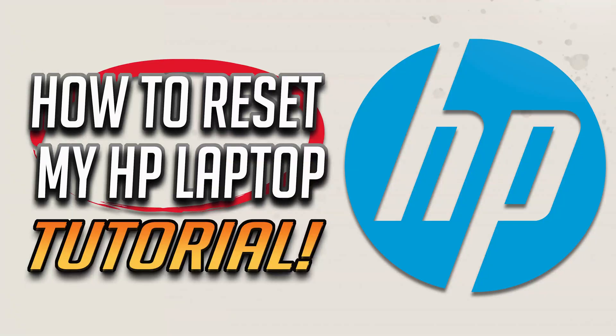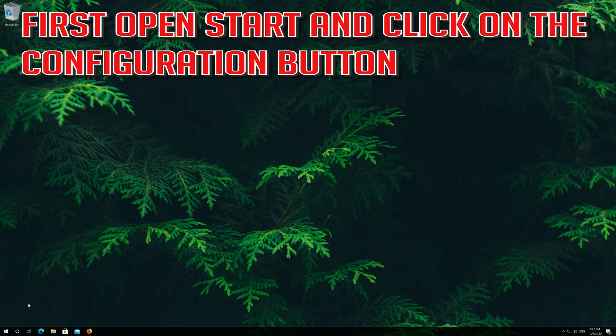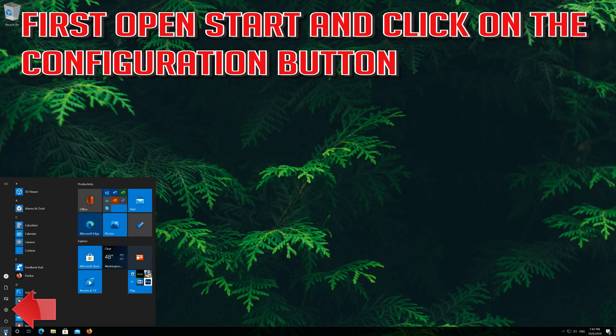In this tutorial you will learn how to reset your HP laptop to factory settings. First open start and click on the configuration button.